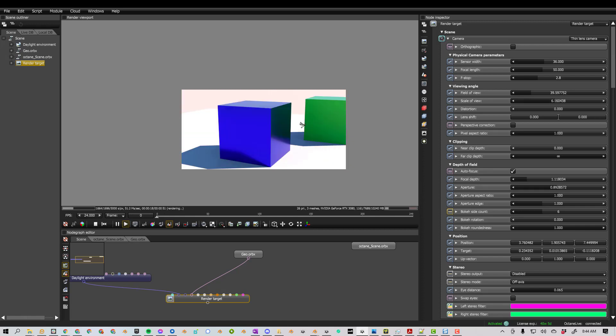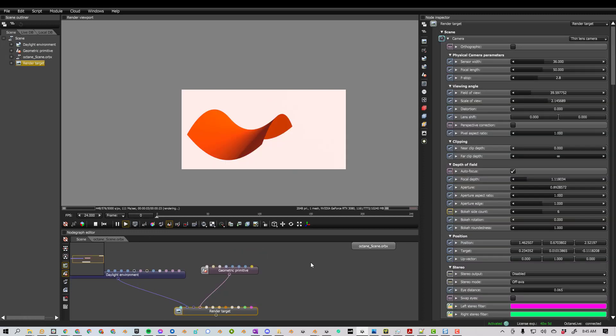So hopefully you can get a sense of how using Octane for Blender and Octane Standalone can be a really powerful pipeline. This also works the other way. Let's say we have something in Octane Standalone that we want to bring back into Octane for Blender.